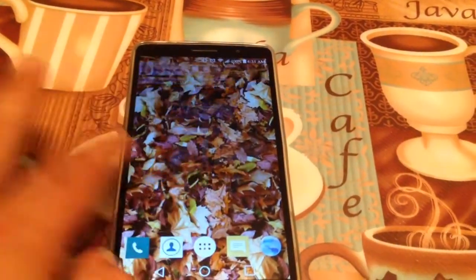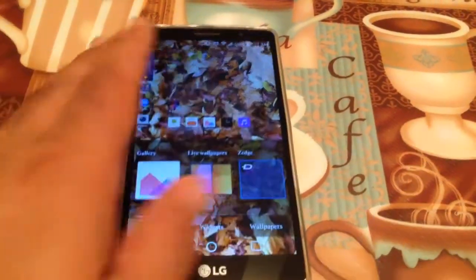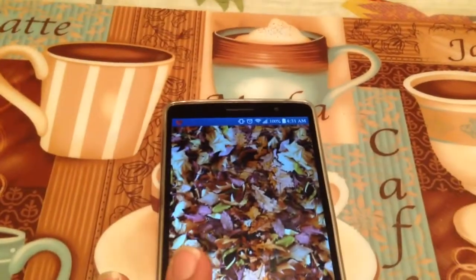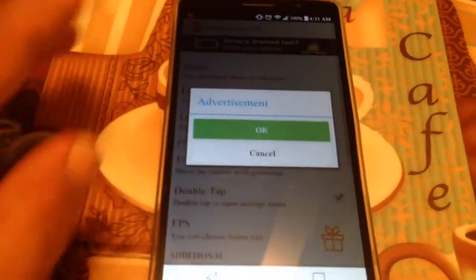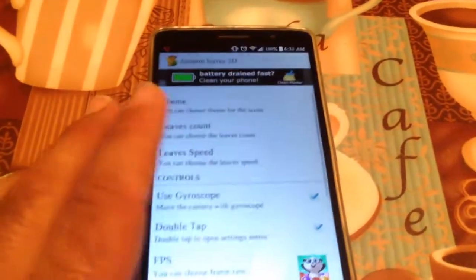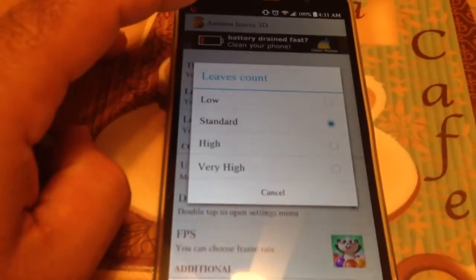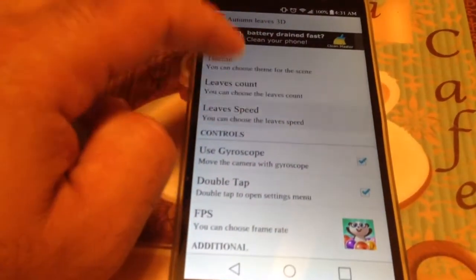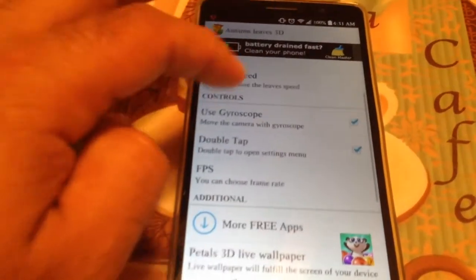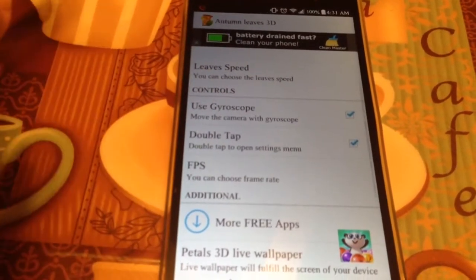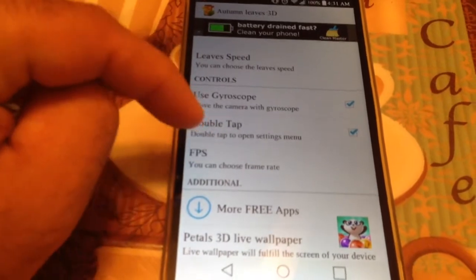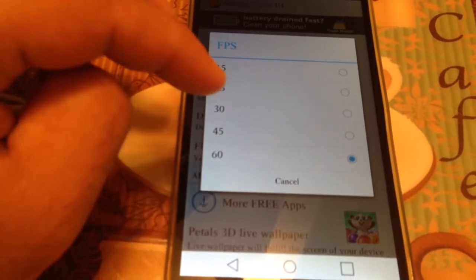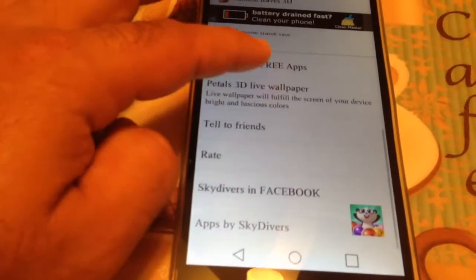Let me show you some of the settings real quick. Go to Edit. You can adjust the leaves count: low, standard, high, very high, and leaf speed. It does use your gyroscope — you can move the camera with the gyroscope, double tap to open the settings menu. You can also adjust frames per second, which will probably help with battery life.